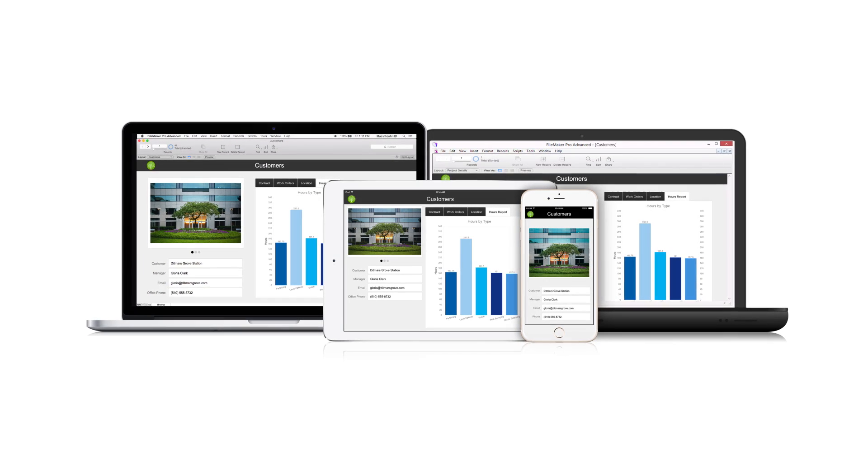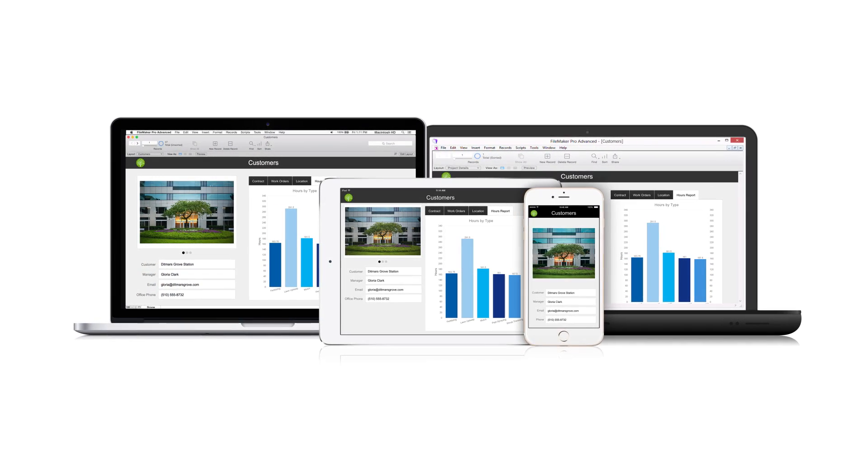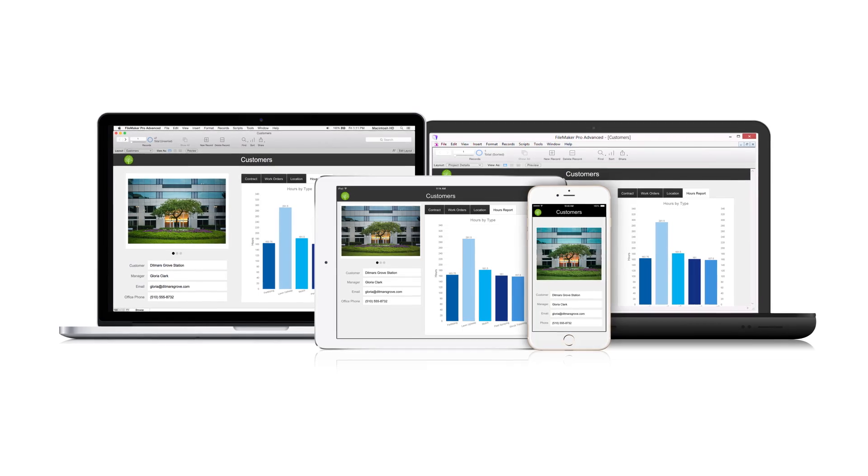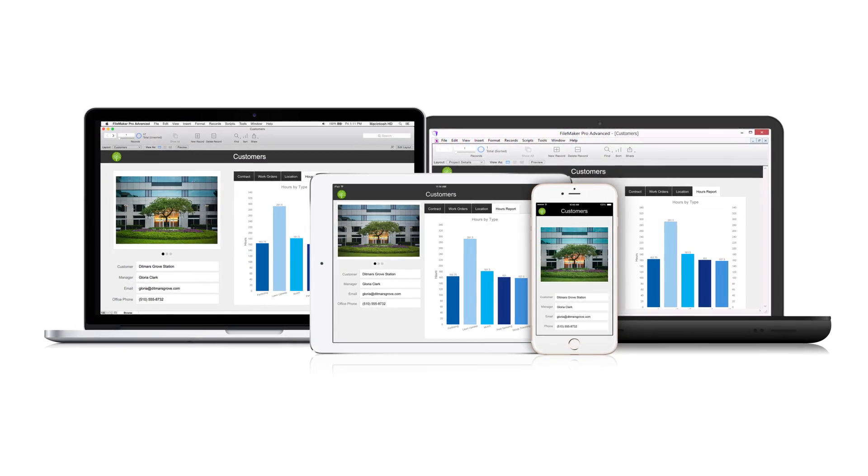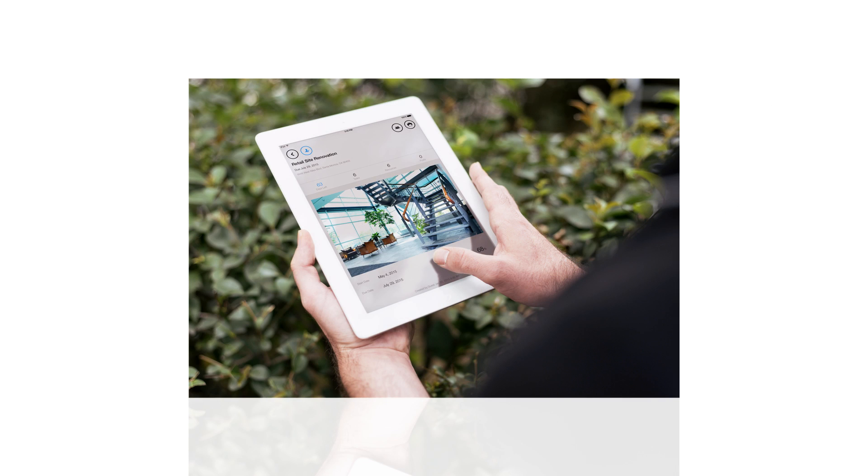Imagine being able to quickly create an app customized for your business that runs on iPad, iPhone, Windows, Mac, and the web. The FileMaker platform makes this possible with no programming skills.